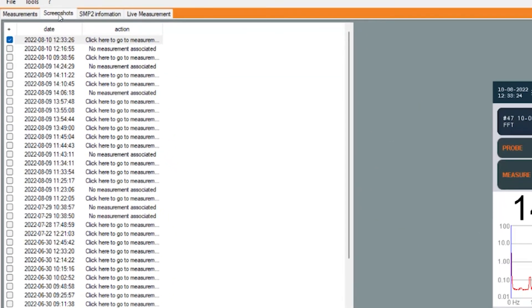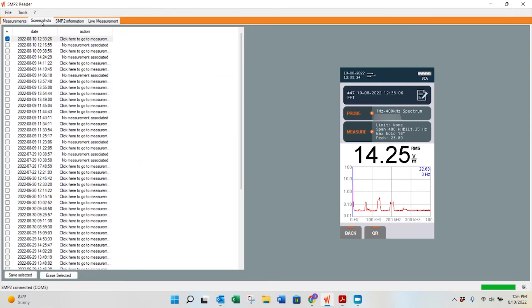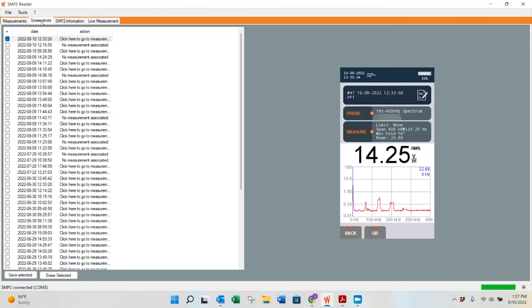The next one is screenshots. When you do go out there and take a screenshot with your SMP2 field meter using the front panel display, you can access those screenshots later. This is particularly useful if you want to show the exact measurement, what the screen looked like, as well as some of the associated information. You can see right here on the right side, we just saved one of the screenshots from the video we did earlier.